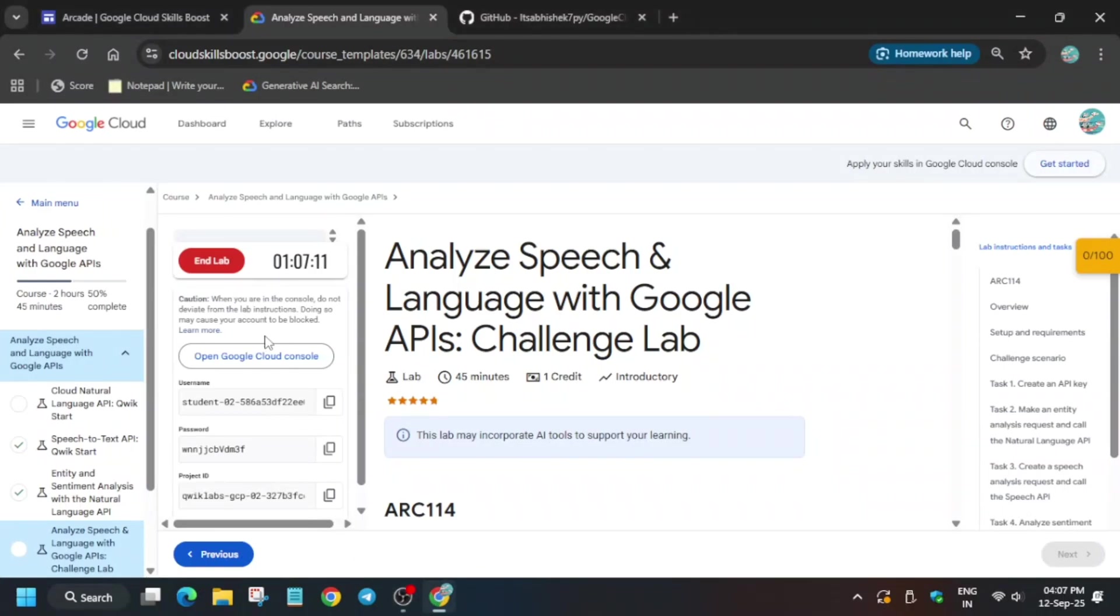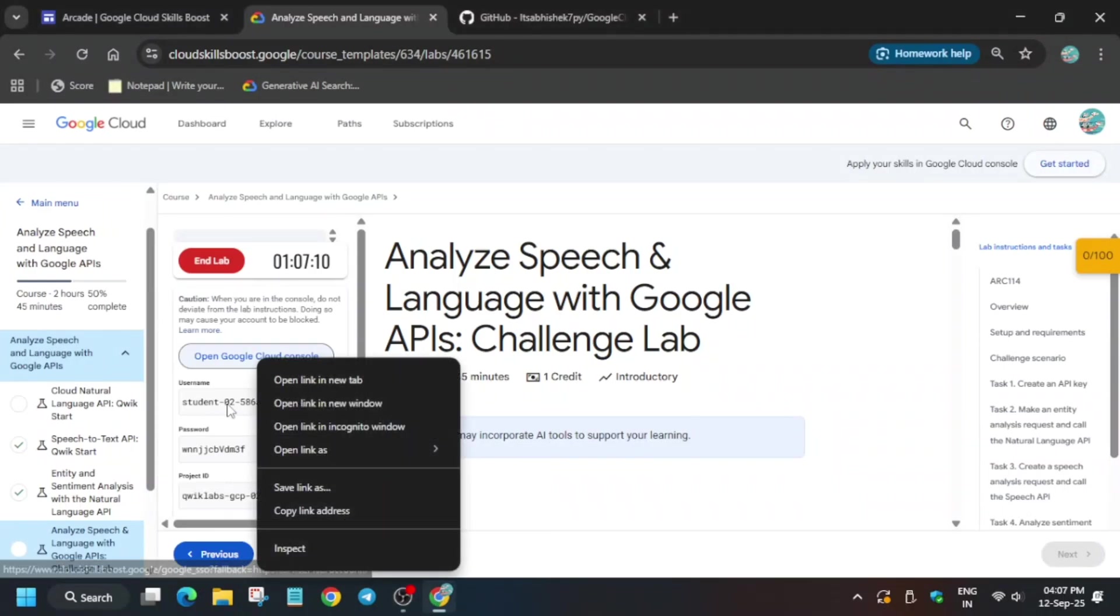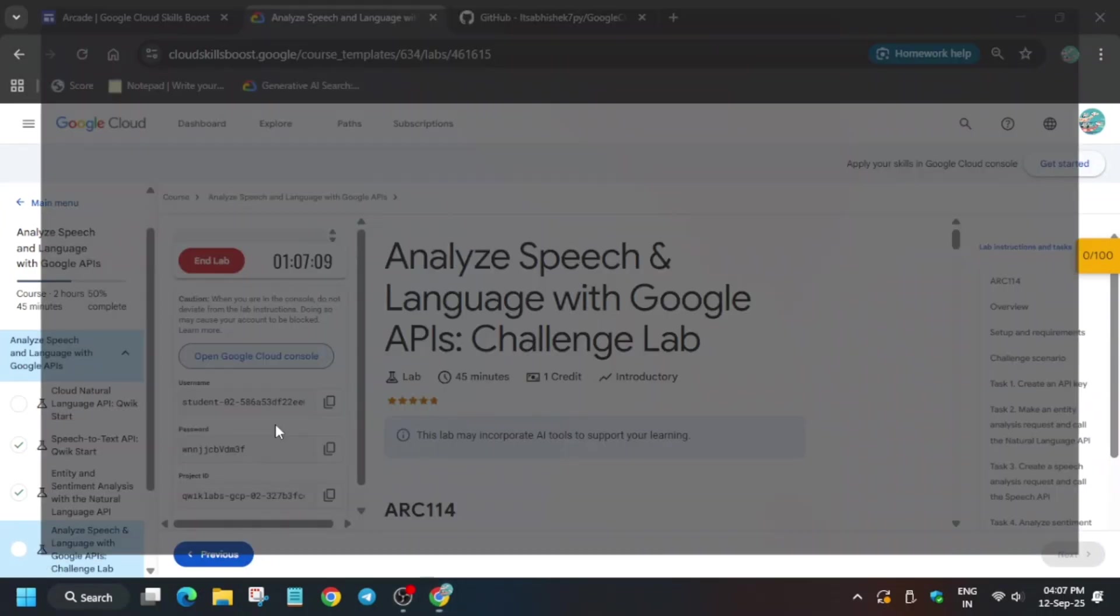Hello guys, welcome back to the channel. I hope you all are absolutely fine. This video will cover this lab. First of all, click on start lab and open the console in an incognito window. If you get any kind of pop-up, just click on I agree and agree and continue.